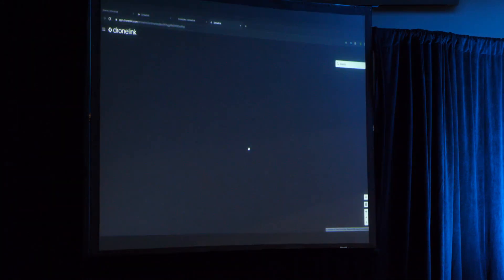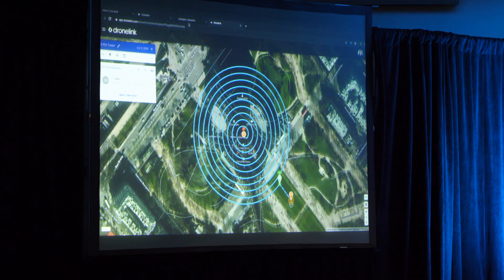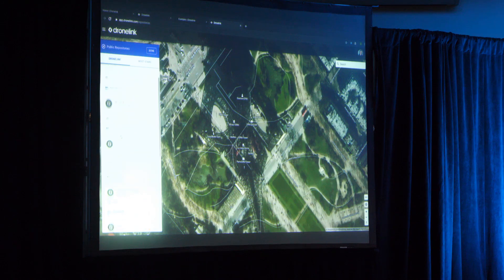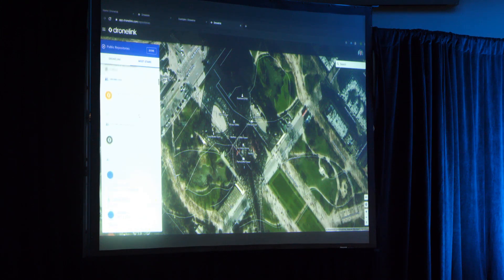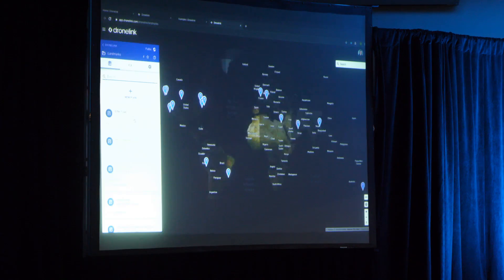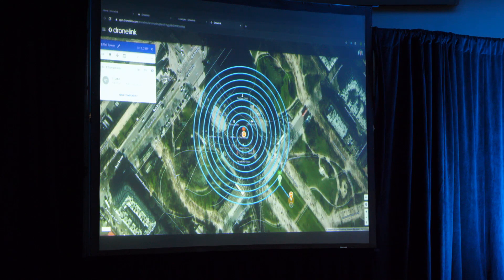For example, here's the Eiffel Tower mission. If you open that up — this is in one of our public repositories — once you have your account, you can get to it by going to our website, or clicking on the hamburger menu up here and going to public repositories. DroneLink has a bunch of repositories that we've published, and you can think of these as folders to store your mission plans and components. You can also go to the most stars tab and see other people in our community who have created their own public repositories.